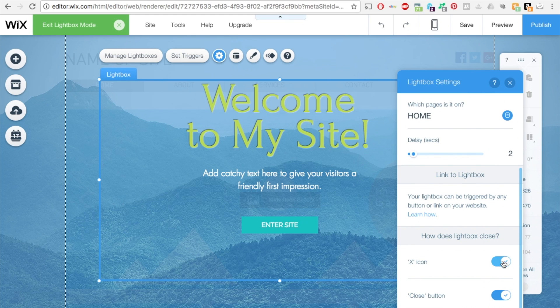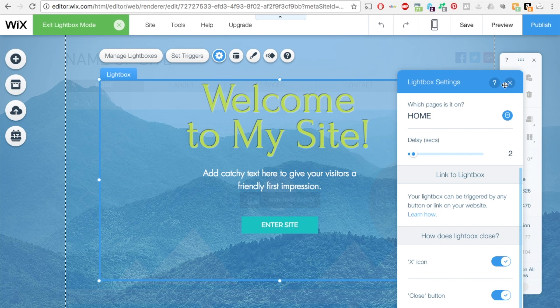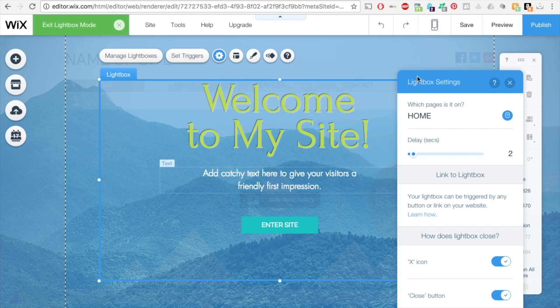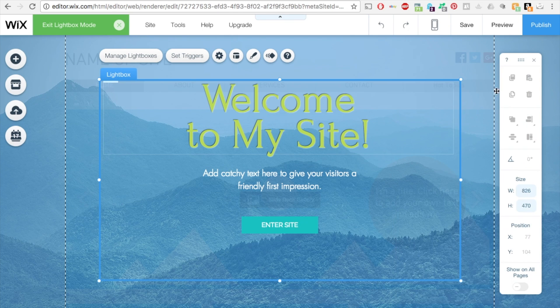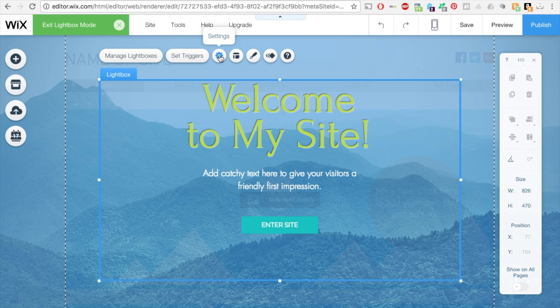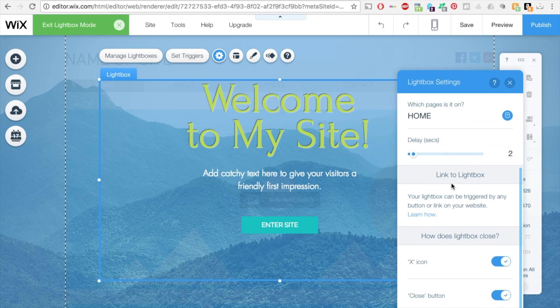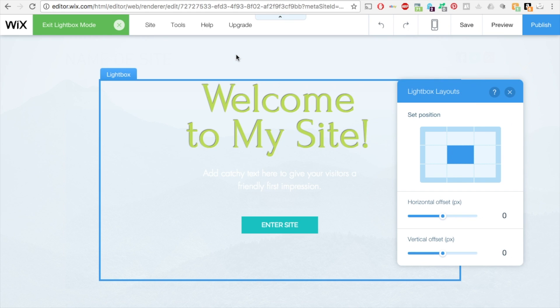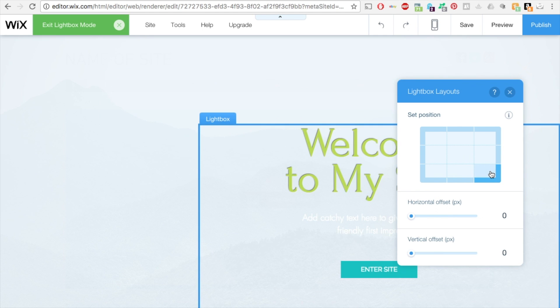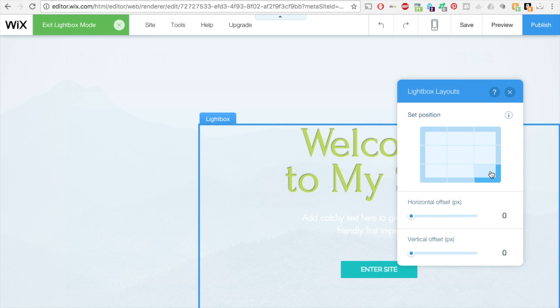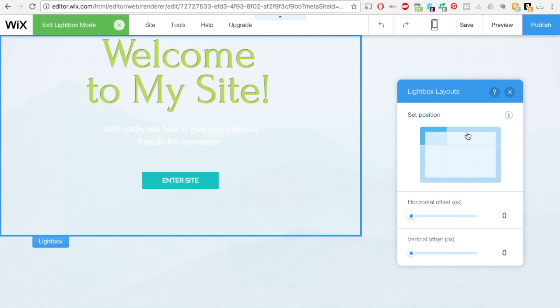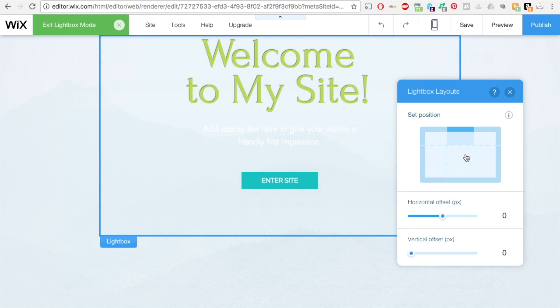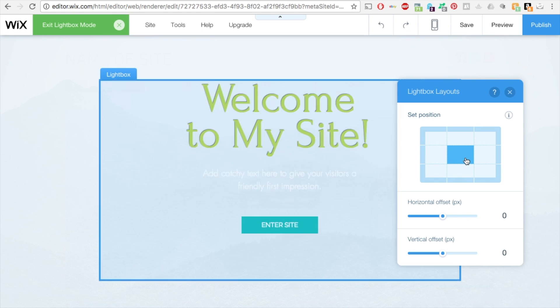And then you can also have it to where how does this lightbox close? You can have a close button or an exit button, and then of course when they click on the outside. So if you go up here to the settings, that's what we were just on. Okay, so if you go to here to layouts, layouts is where the positioning of this lightbox is going to show. So right now it's set to the center, but you can also move it to the bottom corner, the upper corner, anywhere you want really.